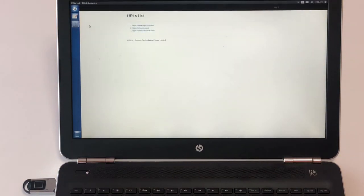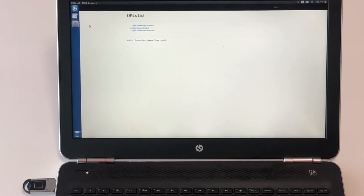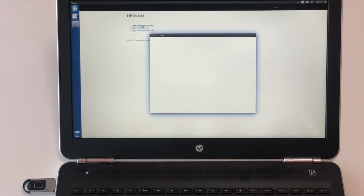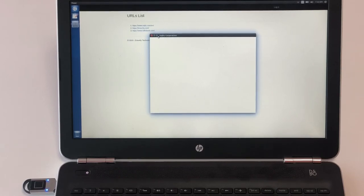After booting from a clean and secure partition, user needs to execute secure browser application from the desktop. This application will display only the whitelisted websites, and user can access only those websites.